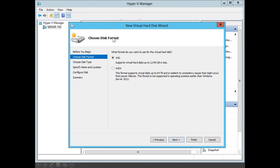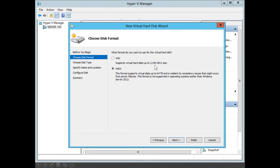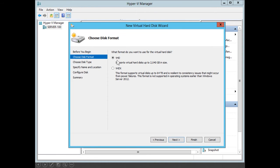We select the virtual hard disk format. We could select .vhd format — that's been around for a while and supports virtual hard disks up to 2 terabytes in size, which is sufficient for most virtual machines. However, if we need a larger virtual hard disk — larger than 2 terabytes — then we select the .vhdx format. The vhdx format supports virtual hard disks greater than 2 terabytes and up to 64 terabytes. However, it is not supported by operating systems earlier than Windows Server 2012. In this example, I will select vhd since I don't need a virtual hard disk larger than 2 terabytes. Then I click Next.